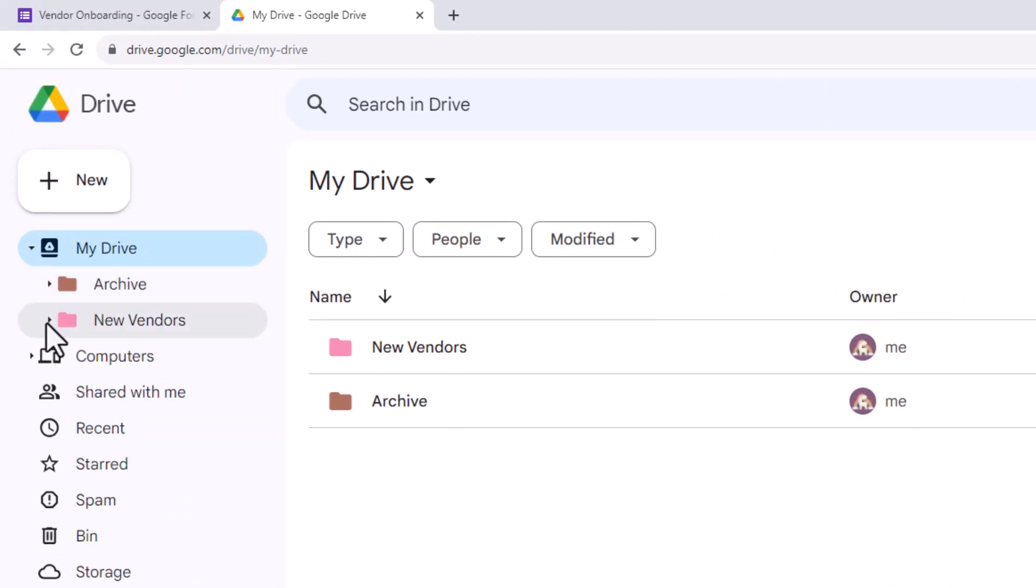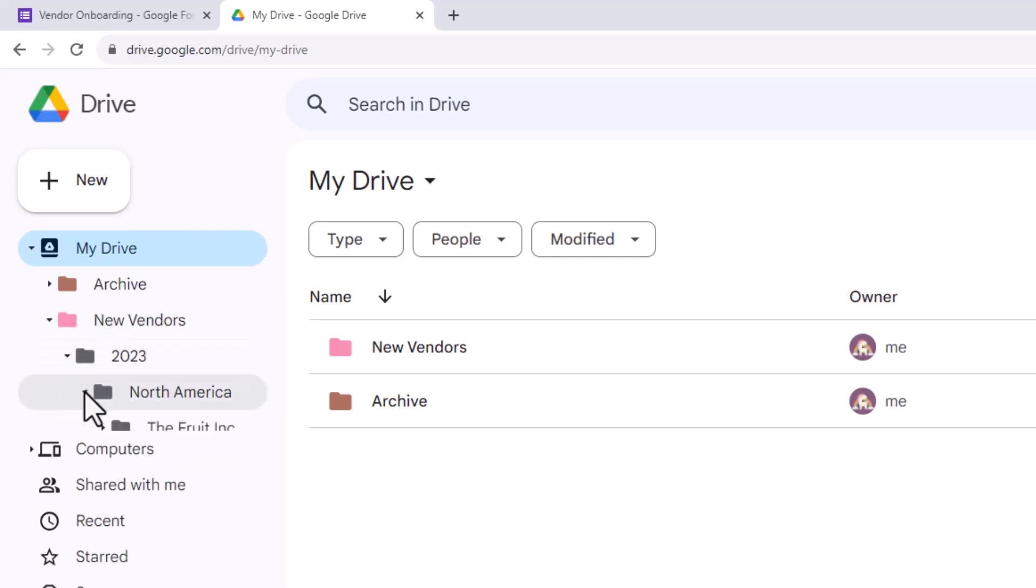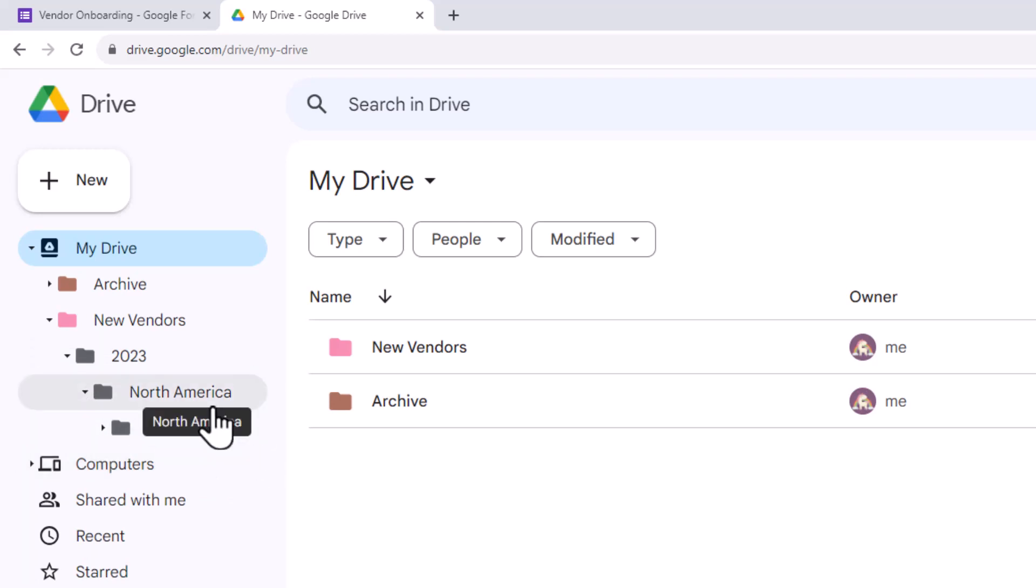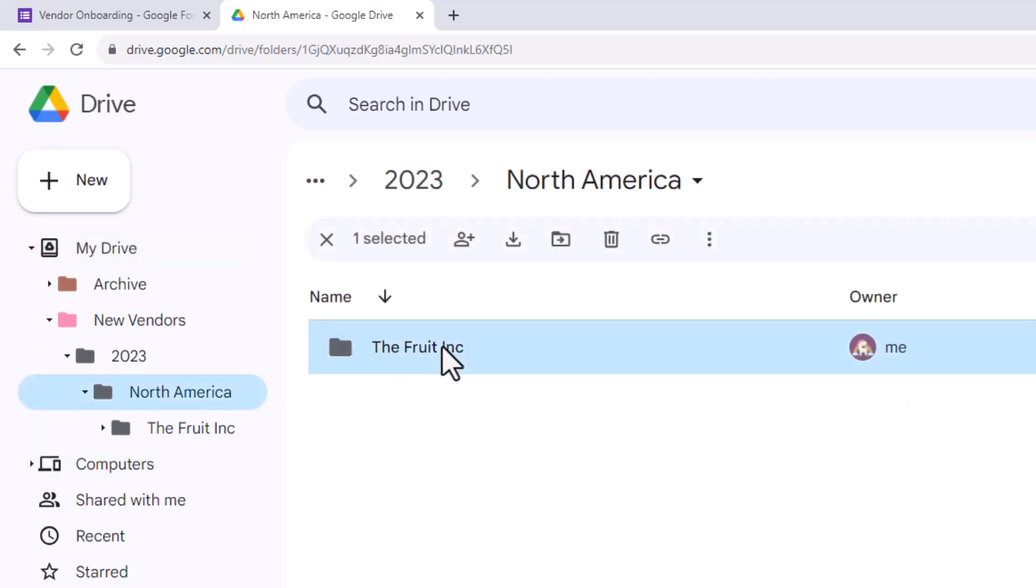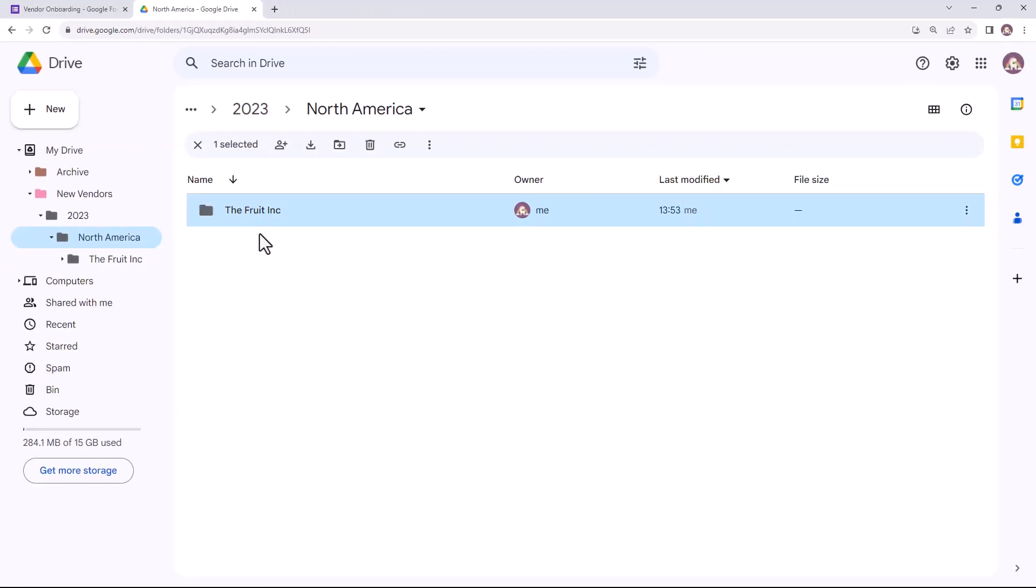This is the parent folder for new vendors. Let me expand the folder tree and as you can see, all the subfolders have been created inside the parent folder as specified in the workflow. Let me show you one more thing.